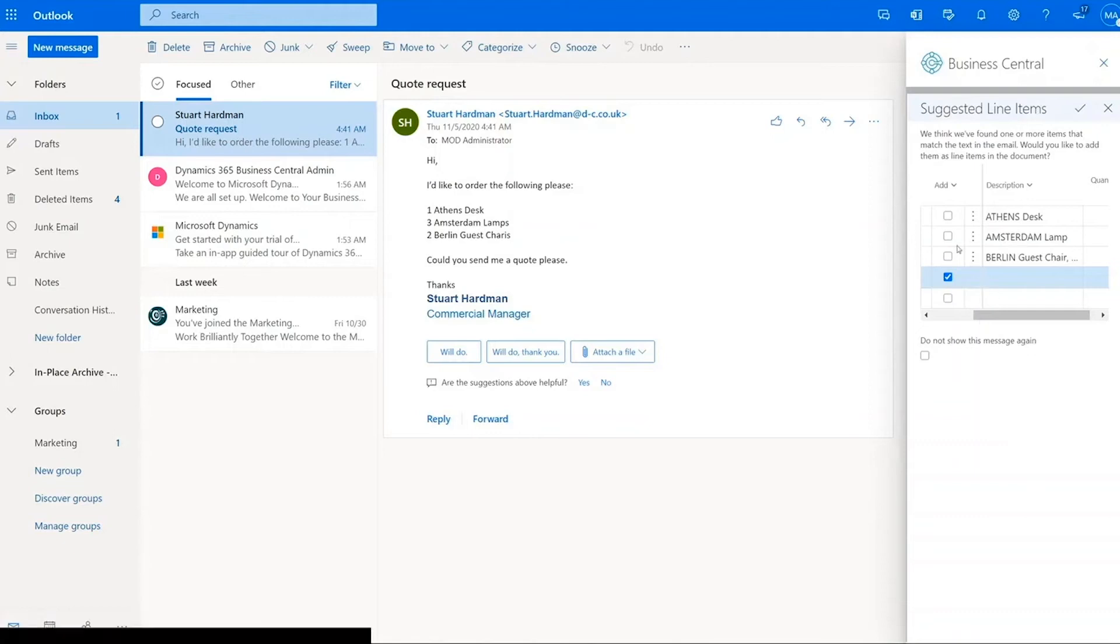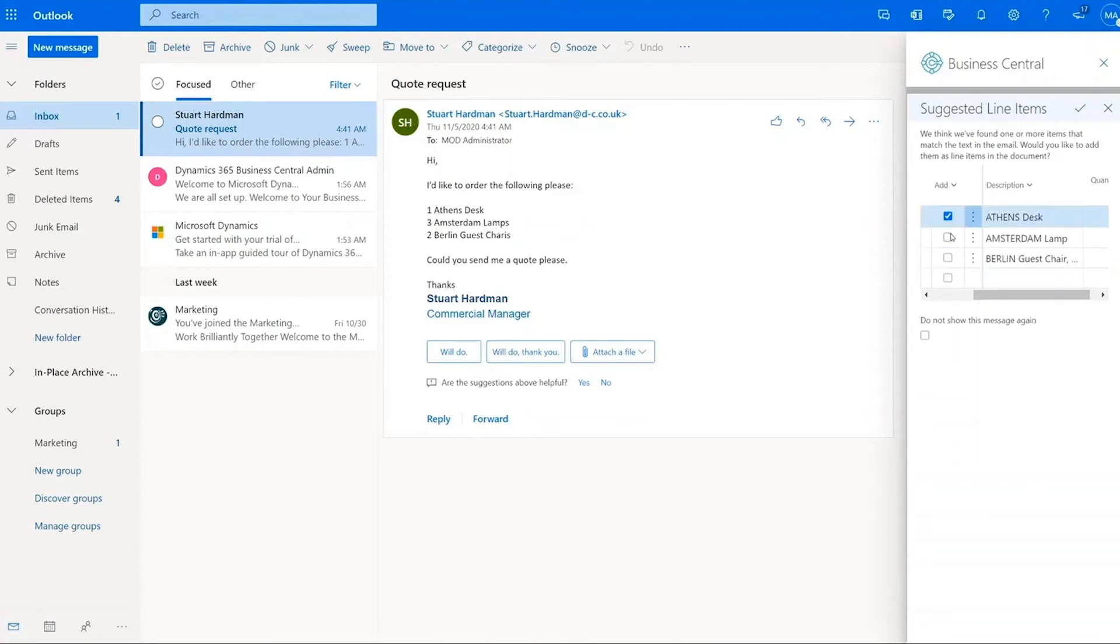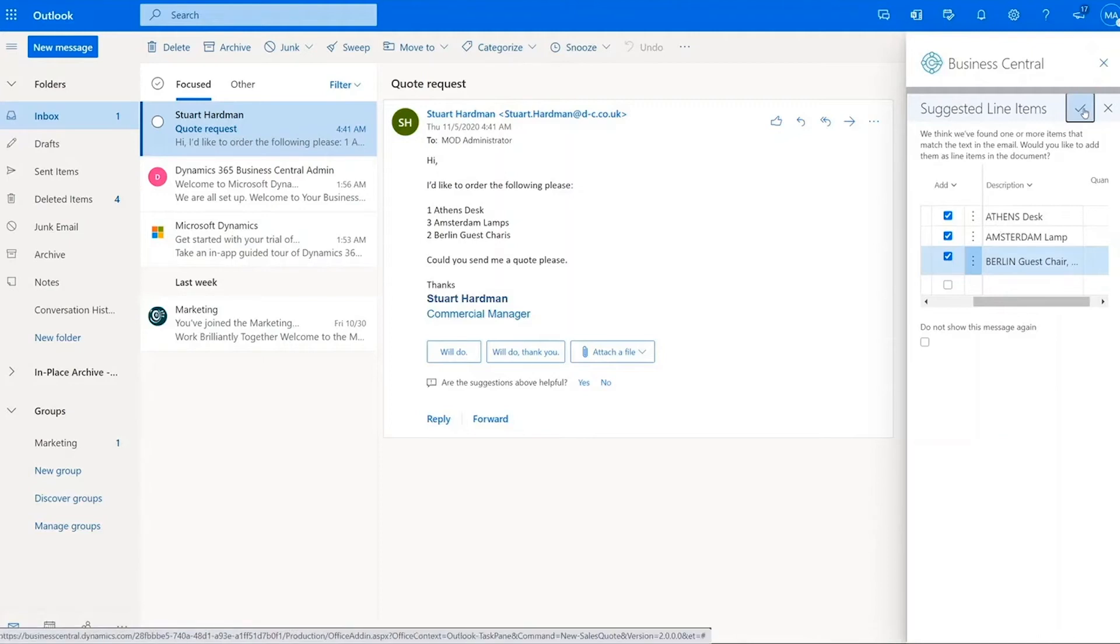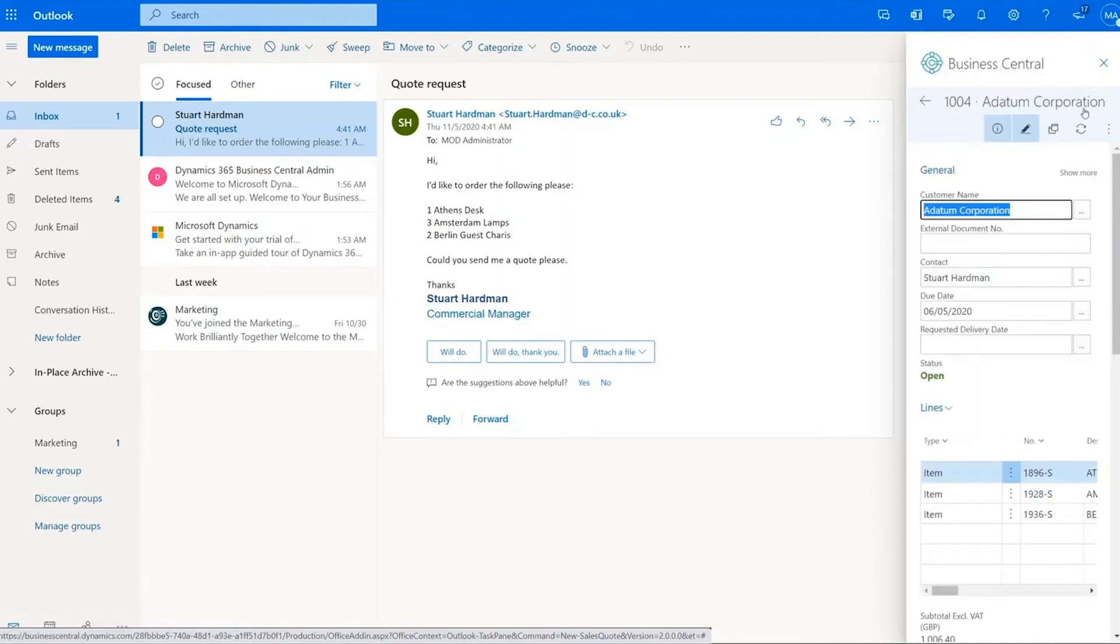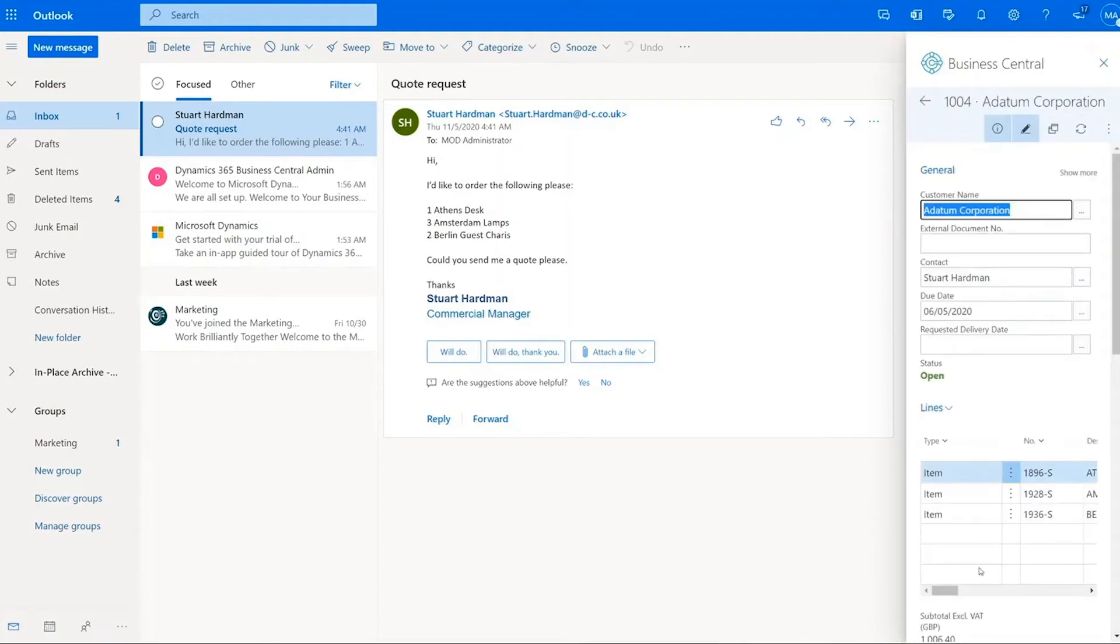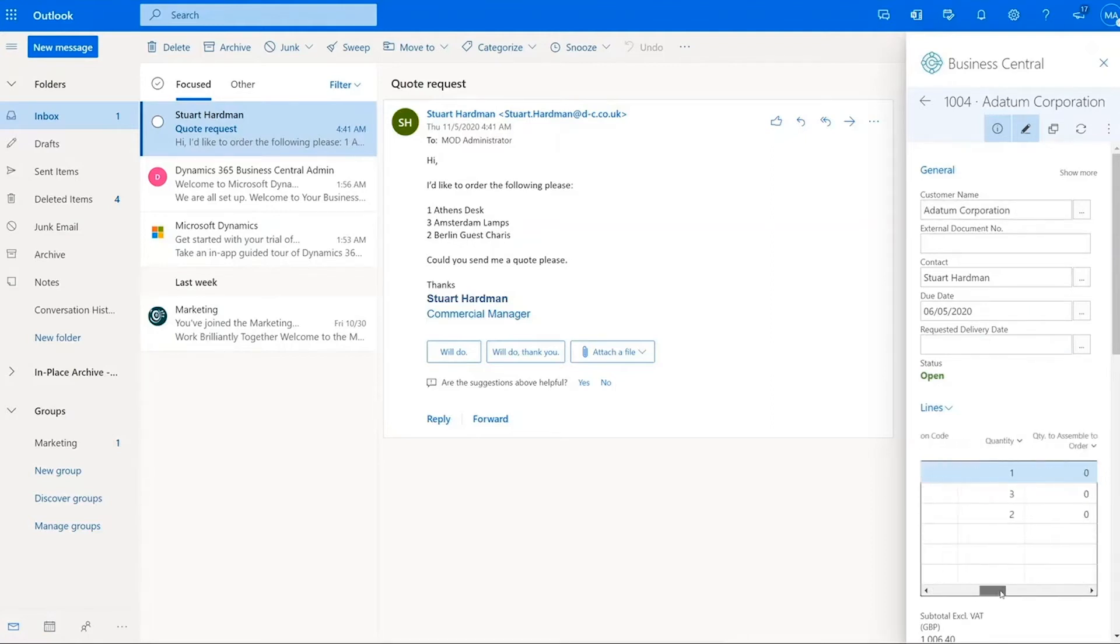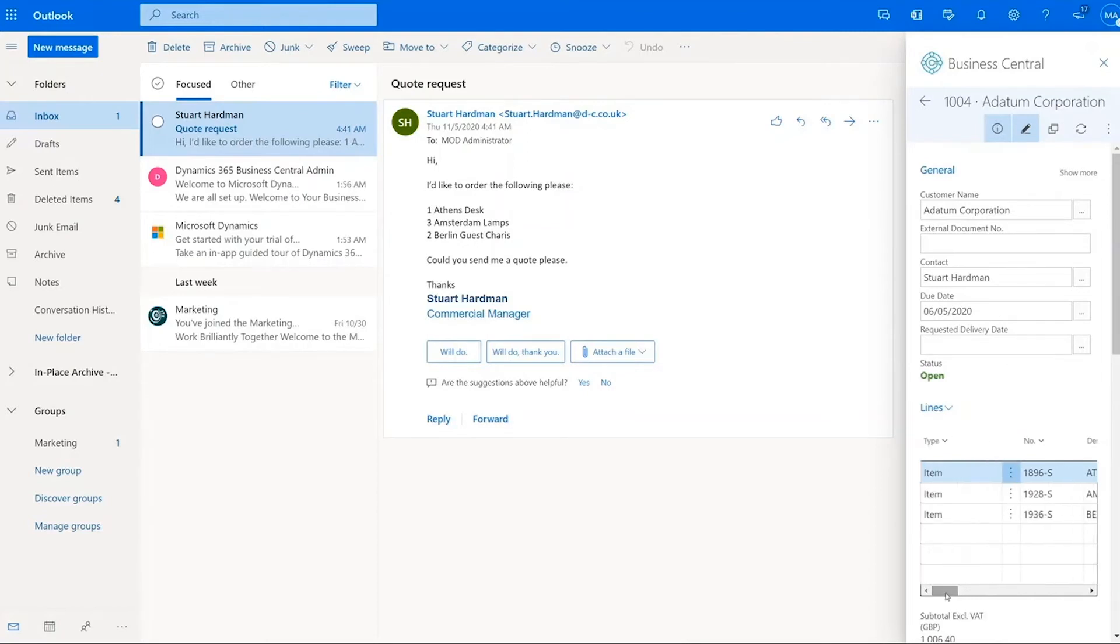And then I can say, right now I want to add all these lines to my quote. Click on the tick. It will go off and create me a quote. So here we can see these are the items: Athens desk, Amsterdam lamp, Berlin guest chair. It's also picked up the quantity because I put the quantity in the lines of the email. It knows how many of ones of each of those. So brilliant. That's exactly what I wanted.